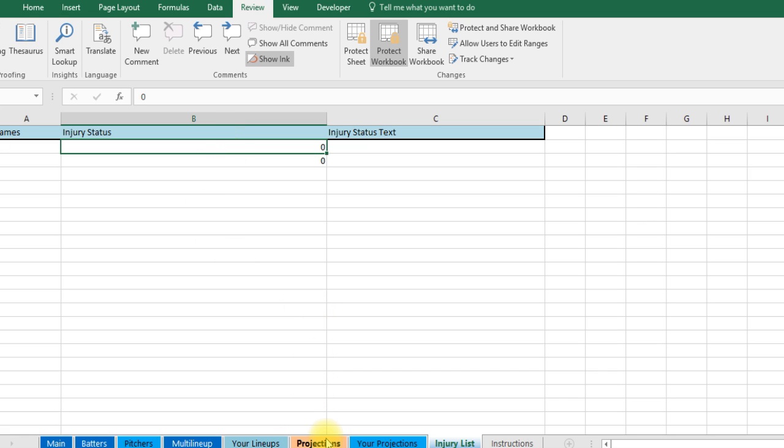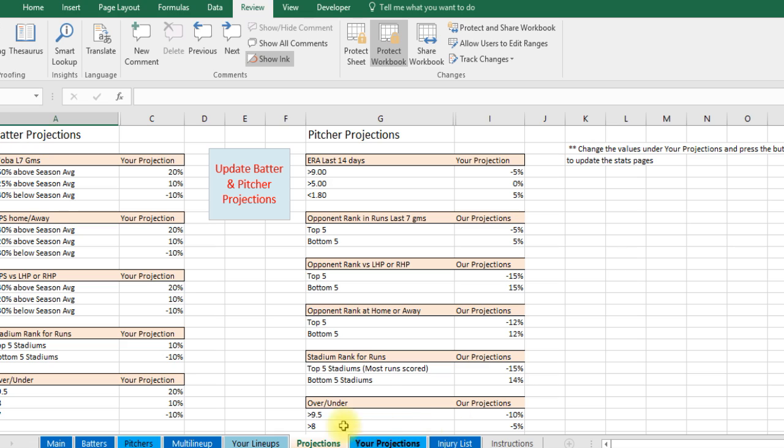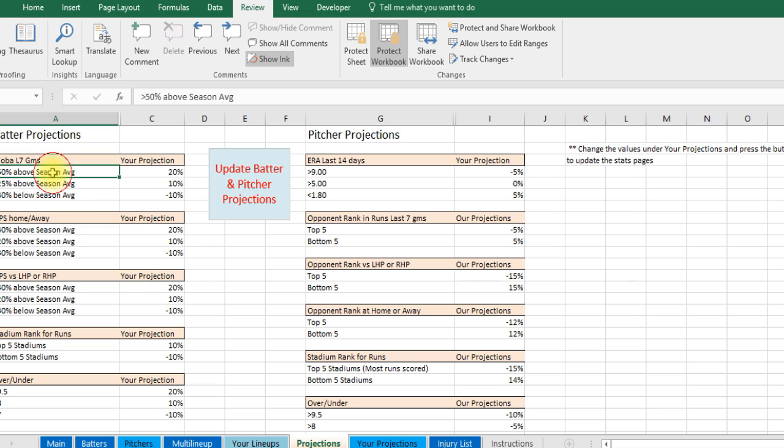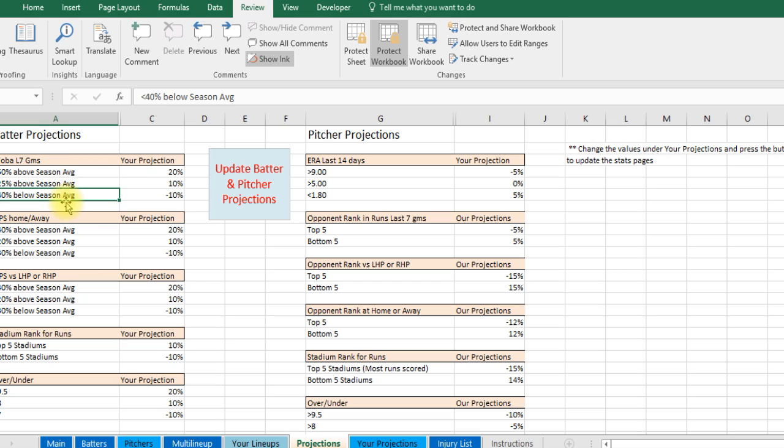And the last thing you can do is the projections. There's two ways you can put in your projections. Our projections will run automatically. Your projections you could do either two ways. Here's one where you can change the different calculations. It's pretty much build your own projection algorithm. Like here for batter projections. Like what was the batter's WOBA in the last seven games. Basically saying okay if it was 50% above their season average that means they're hot. They're hitting good. What do you want to increase their projection by? Right now I have it set at 20%. You can change it to whatever you want. And so on. If they're below 40% that means they're on a cold streak. They're slumping. So you might want to drop their projection down because they're probably not going to do as well. The same thing here. What's their OPS at home or away? They might be a very good home hitter but not good on the road. So we've adjusted here.